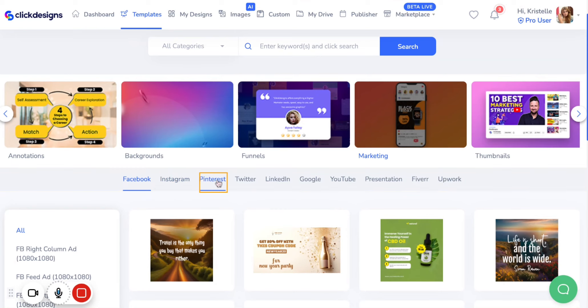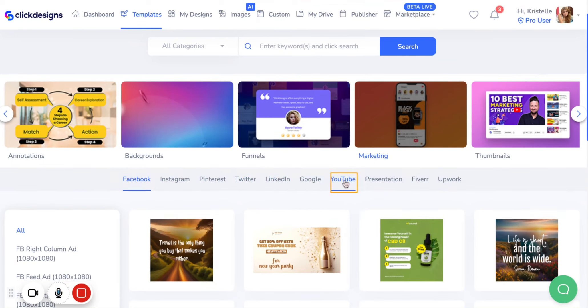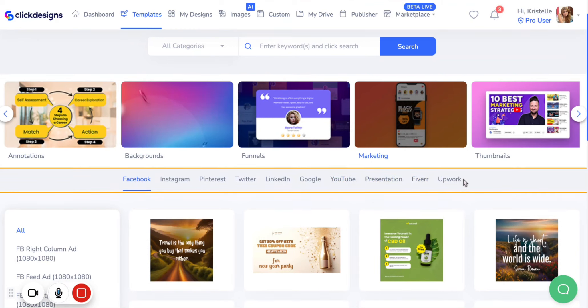Here we have Facebook, Instagram, Pinterest, Twitter, LinkedIn, Google, YouTube, Presentation, Fiverr and Upwork.